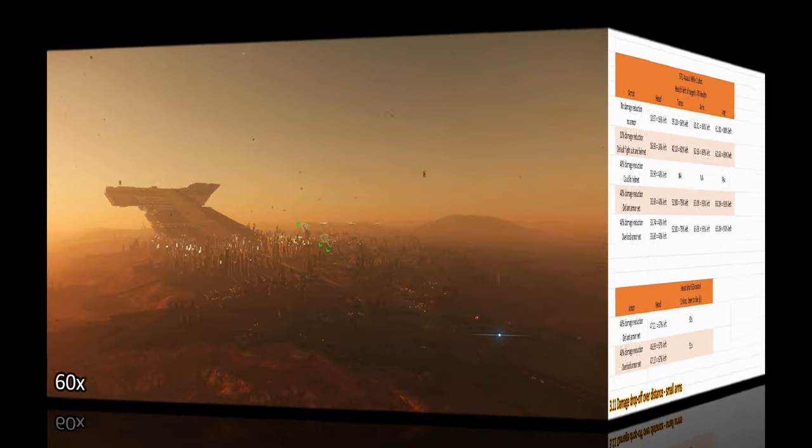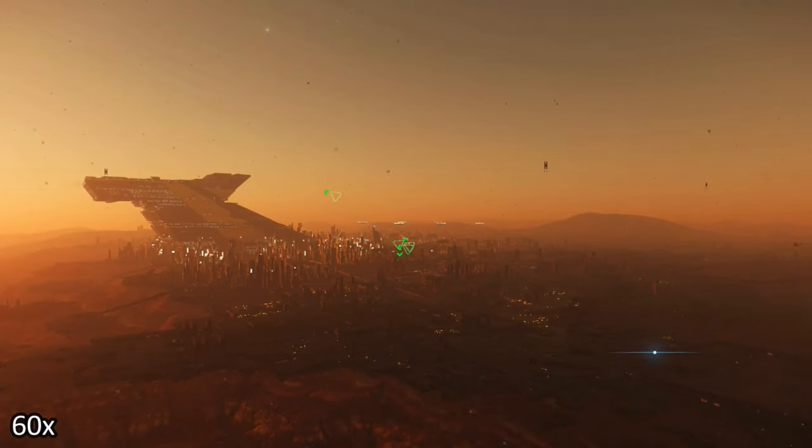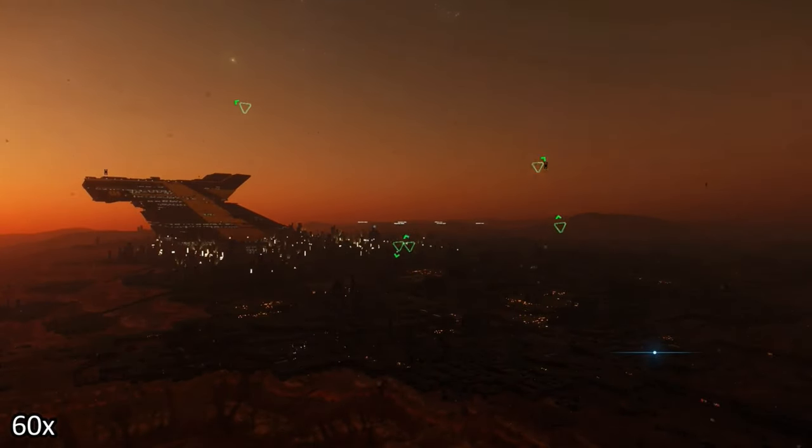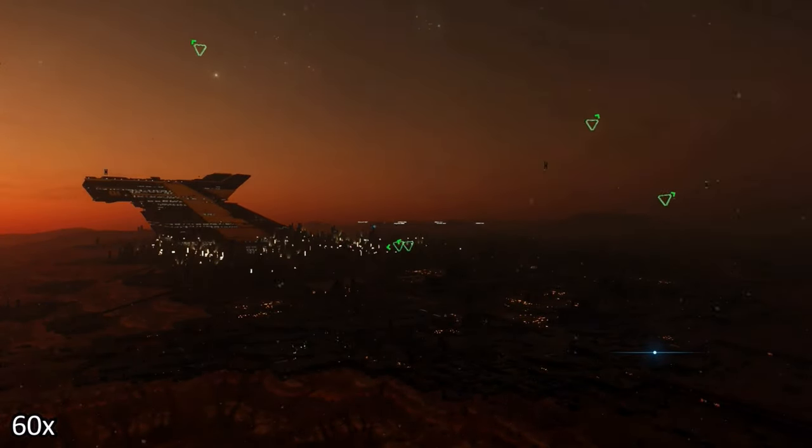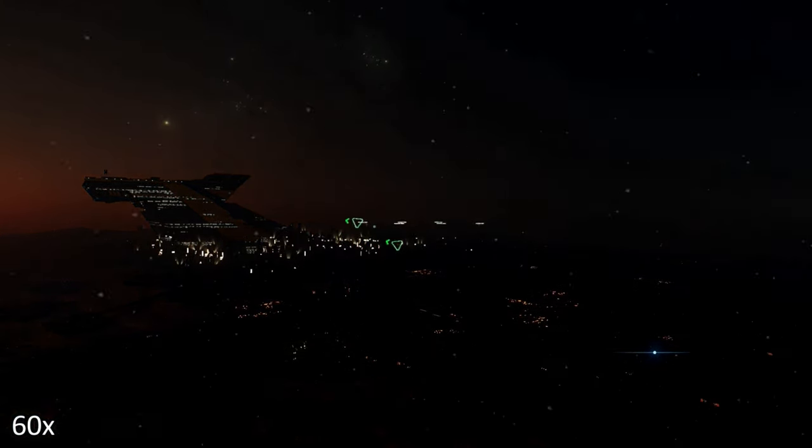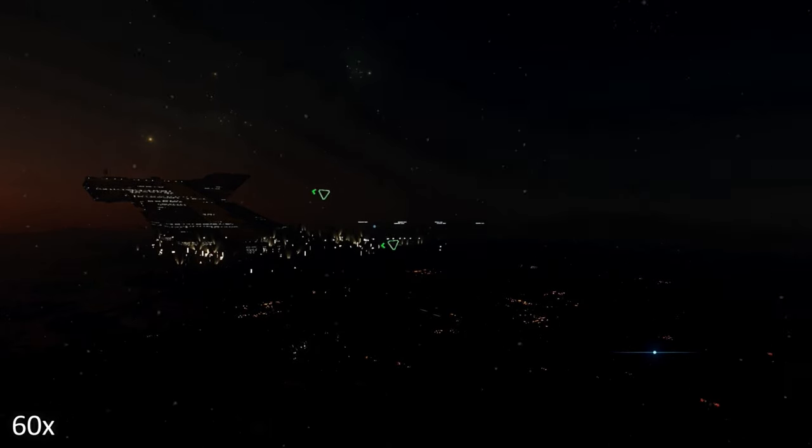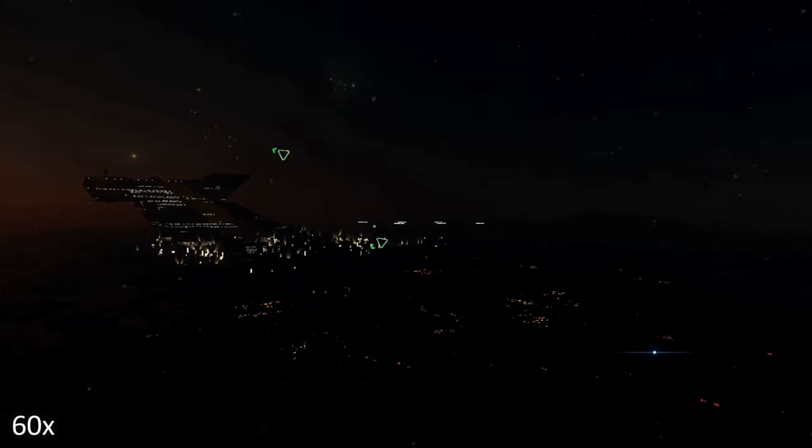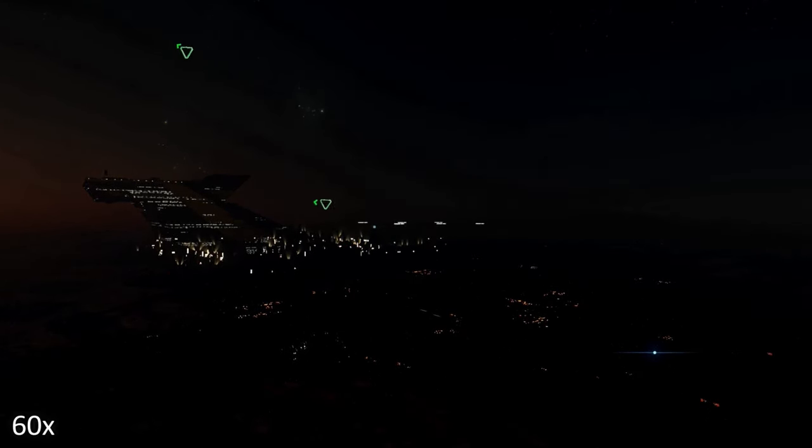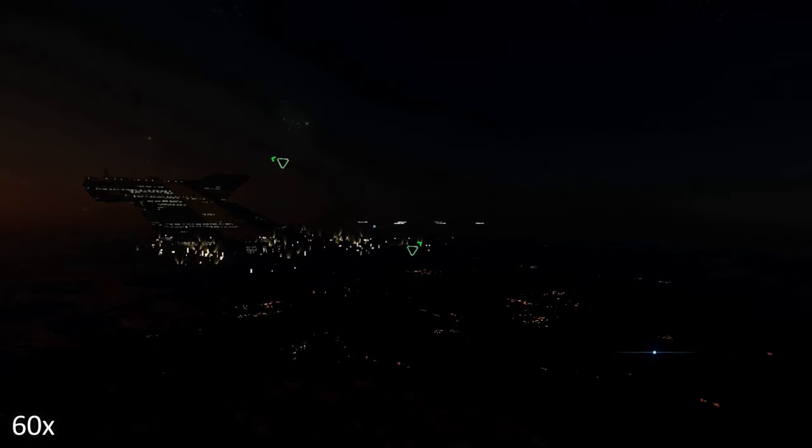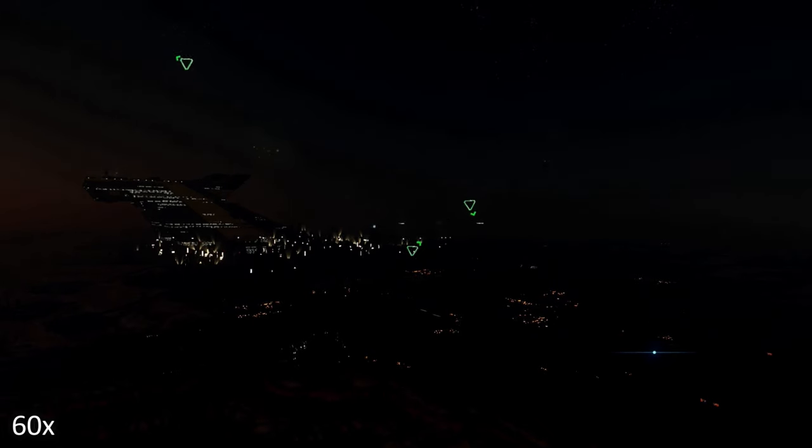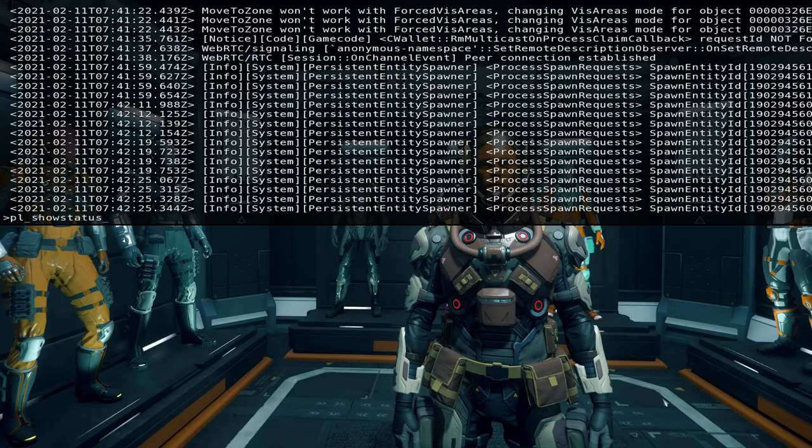So why can't I test small arms and body armor anymore? Well we had this command PL underscore show status and this command gave you information about your current health and a few other things. Let's take a look.